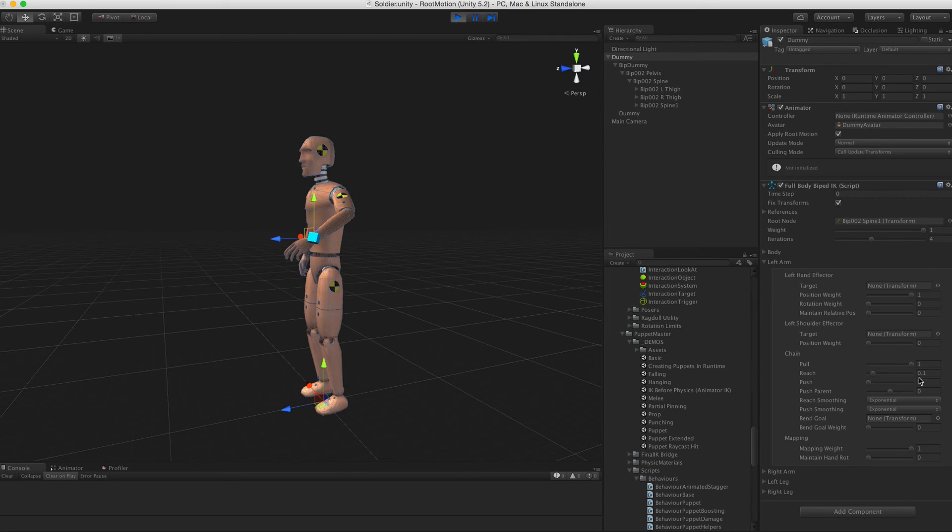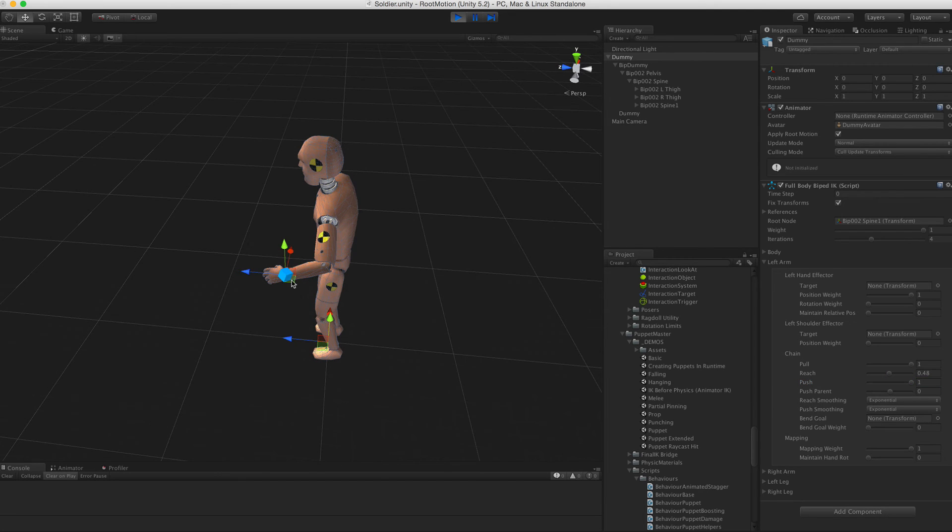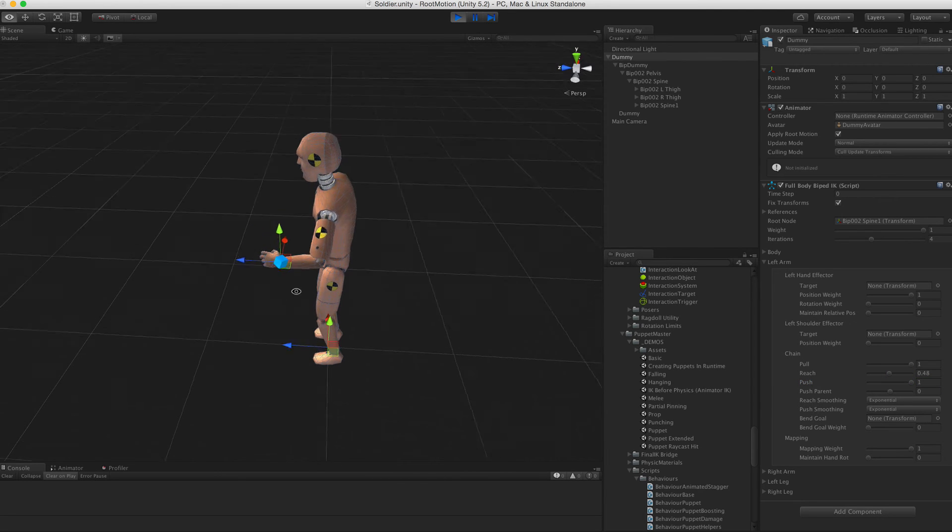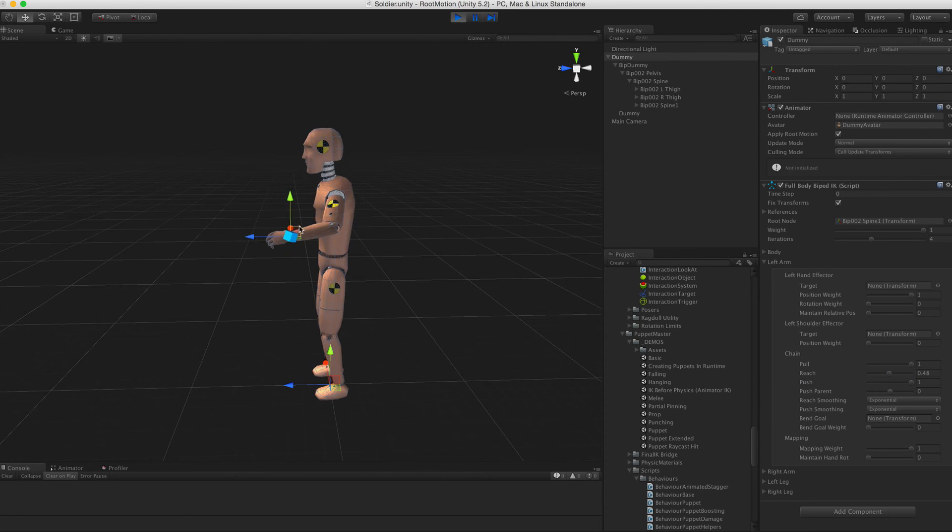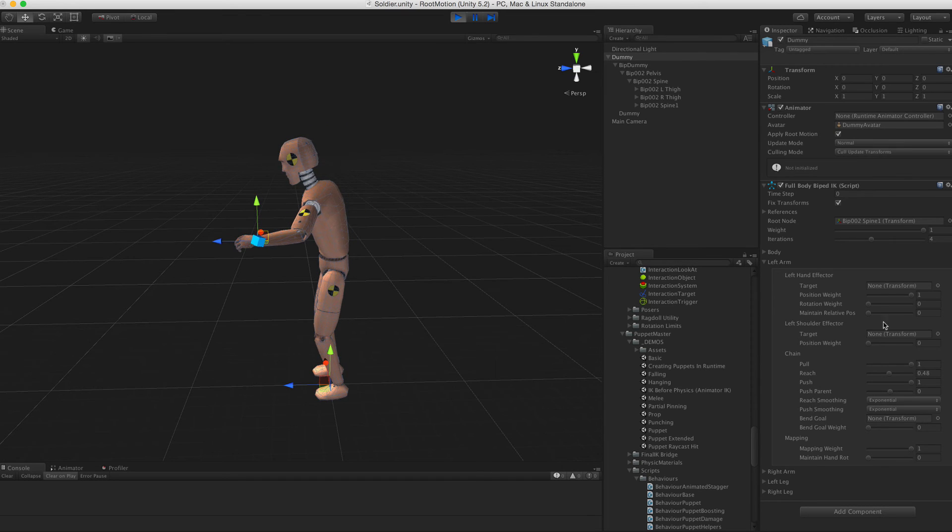The reach weight can be used to pull the body closer to the hand effector. Push is the opposite, repelling the shoulder when the hand comes too close to it. There are smoothing options for both reaching and pushing.